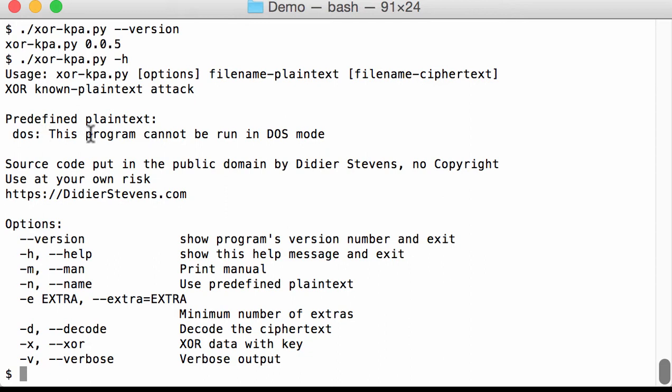So I have an encoded executable, Windows executable, and we are going to search for this string: This program cannot be run in DOS mode.